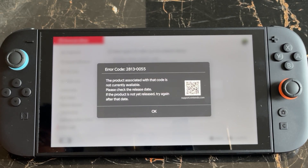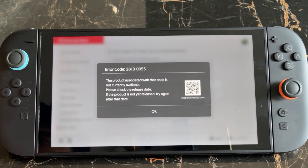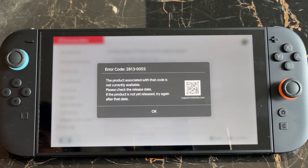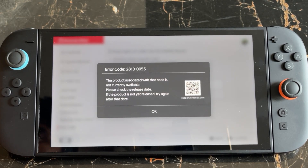Also make sure that the game is released. Sometimes this error occurs when the game is not released yet and you try to redeem it — it will also throw this type of error. Make sure the game is released and then you will be able to fix the issue.